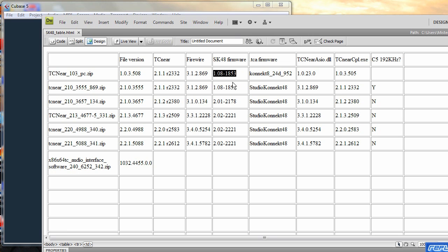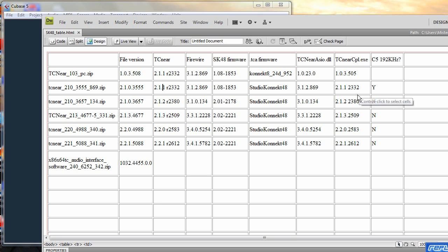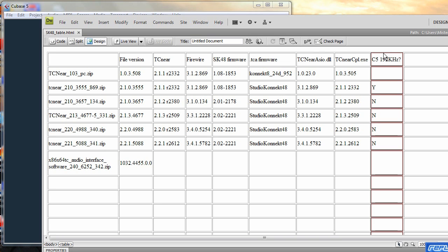Take disregard of the 103PC SK48 firmware but certainly that's the TC near software 2.1.1.R2332 and you can check it all out.